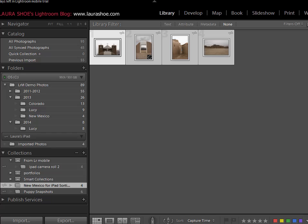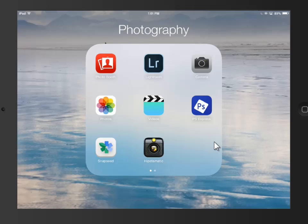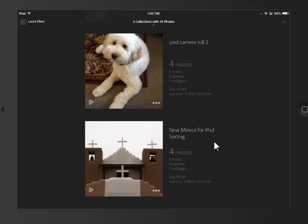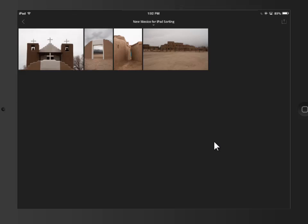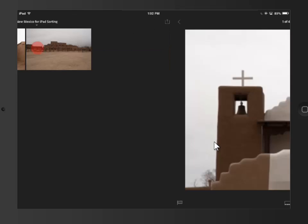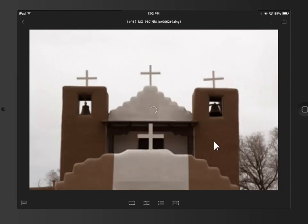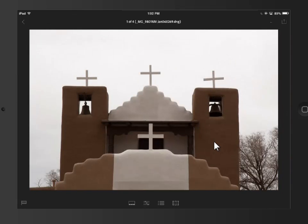I'll open up my iPad. I'll pretend that I'm at the beach now sorting through my photos on my iPad. I'll go into the Lightroom app, I'll select my New Mexico for iPad sorting collection, tap on the first photo, and then I'll start working through them, assigning pick and reject flags.